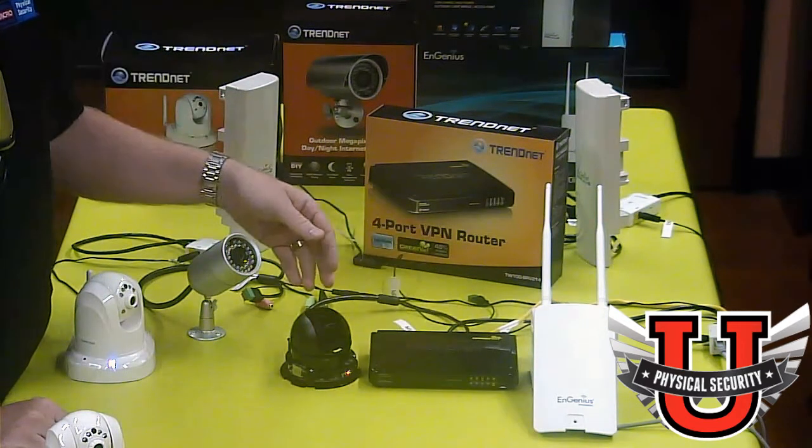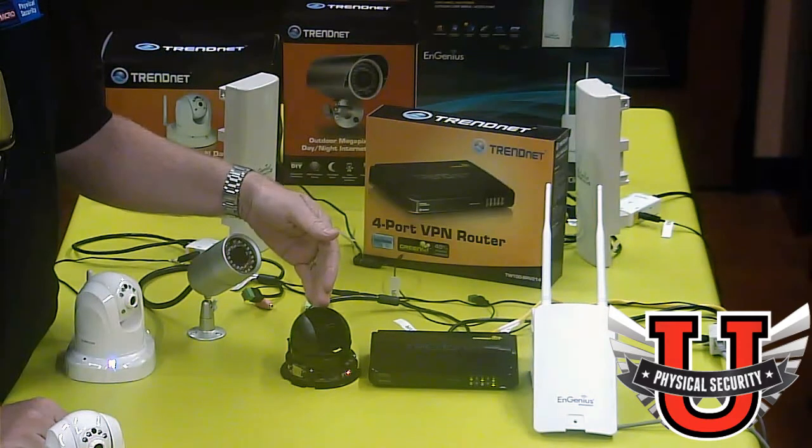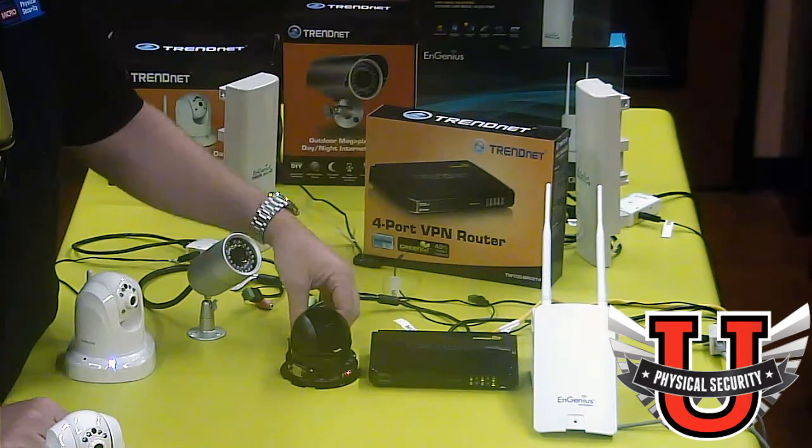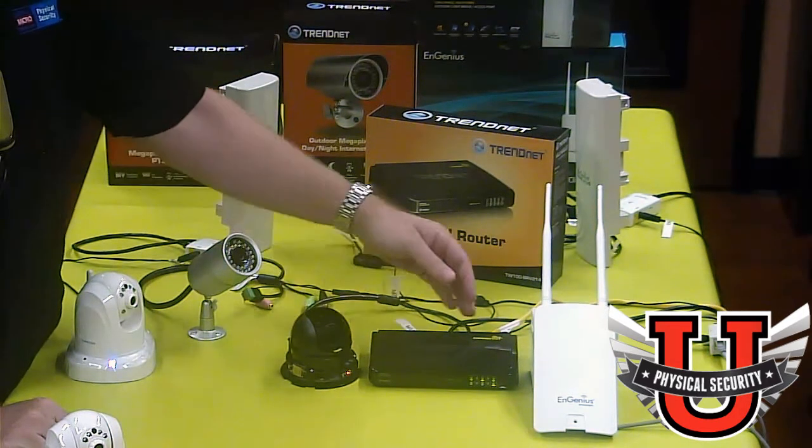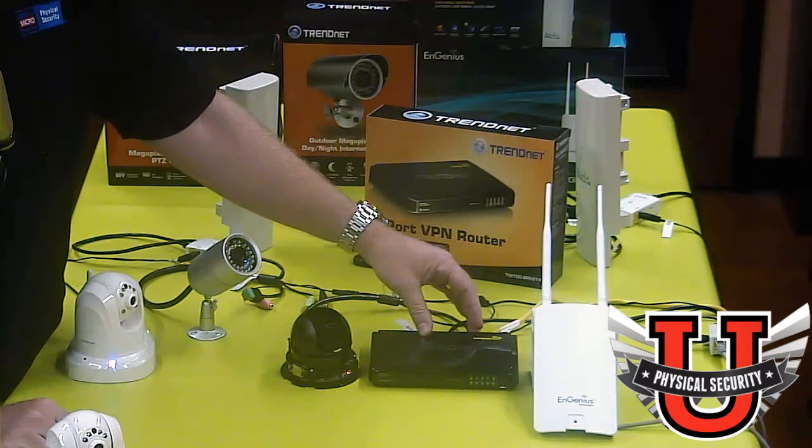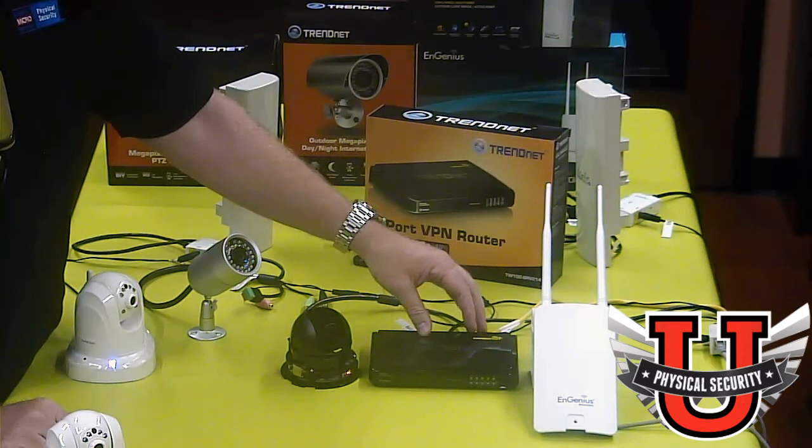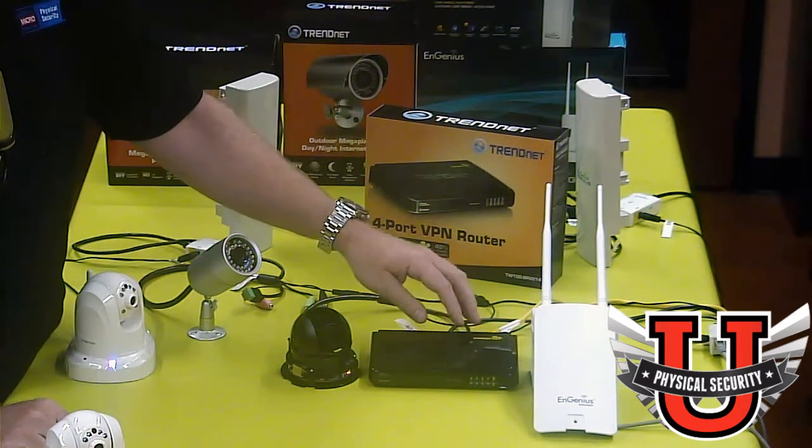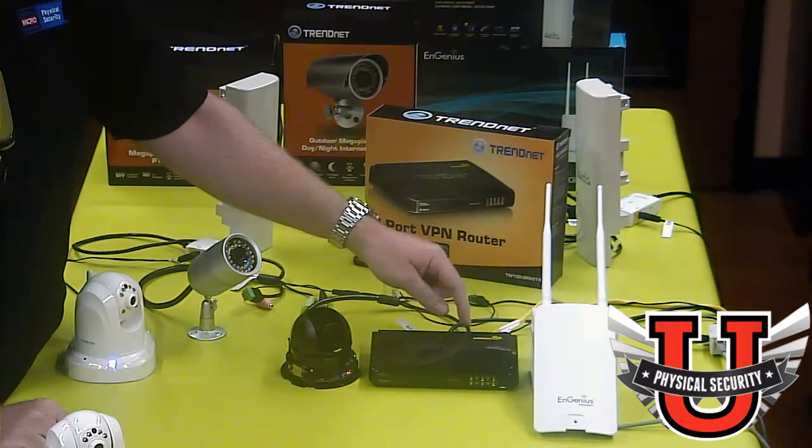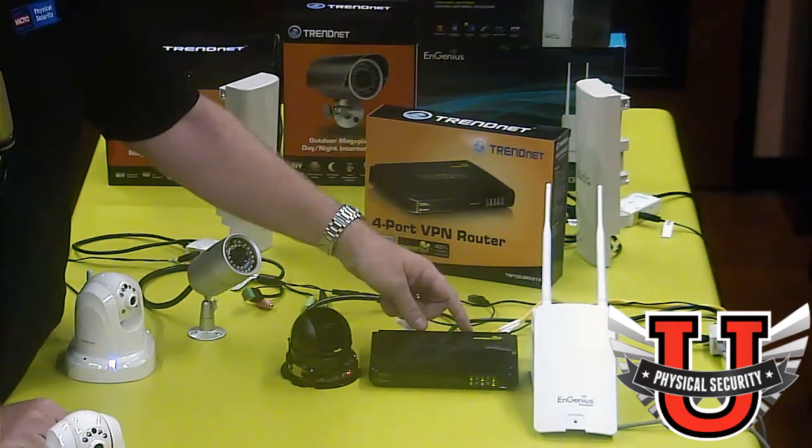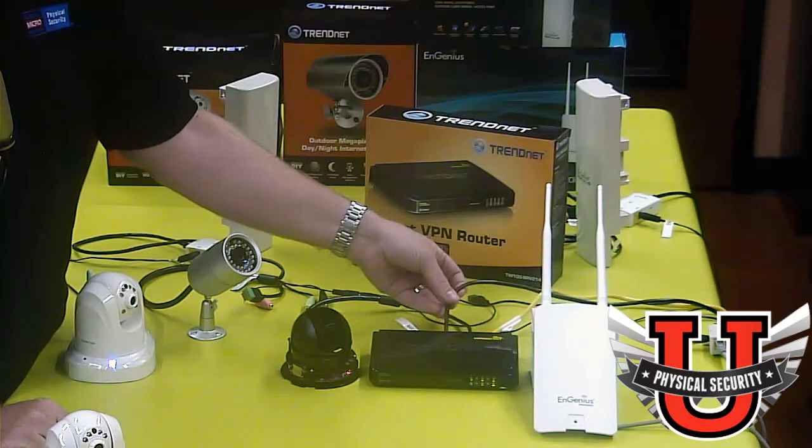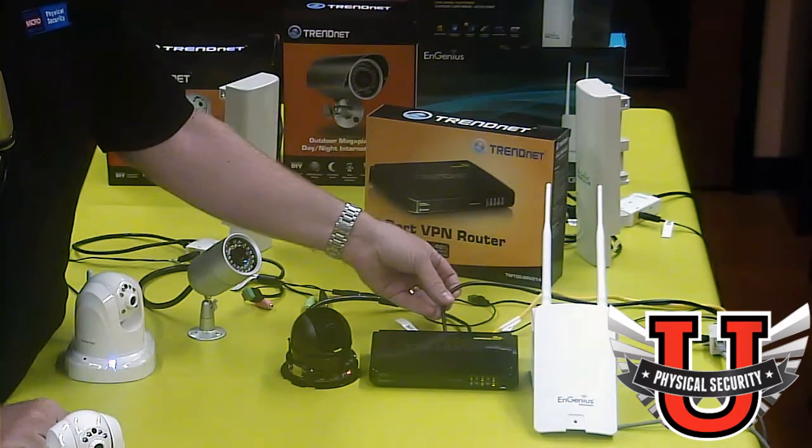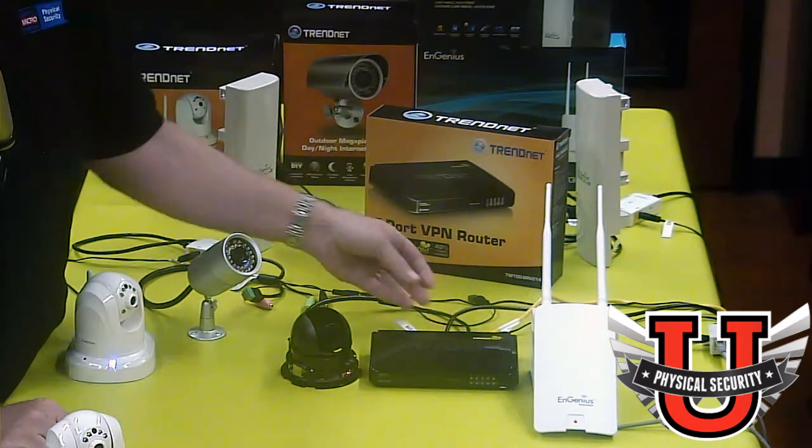What I've done here is configured an IP based camera. I've plugged that IP based camera into the back of the TrendNet router. Specifically I've plugged it into the internal ports of the router and then I've plugged one connection that's going to be my internet into my normal network.